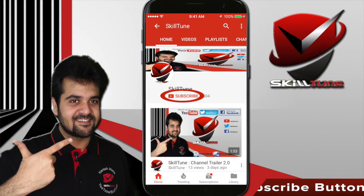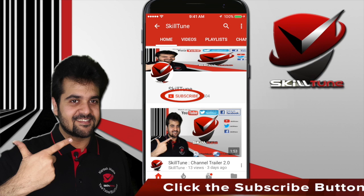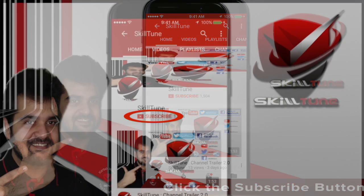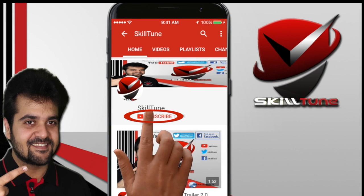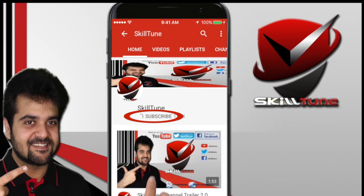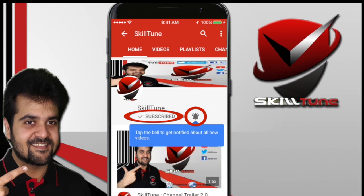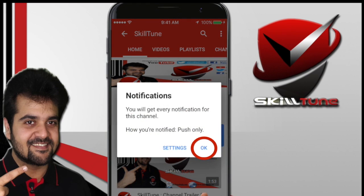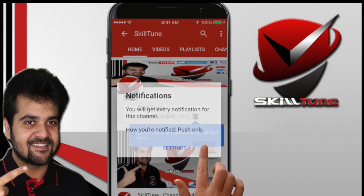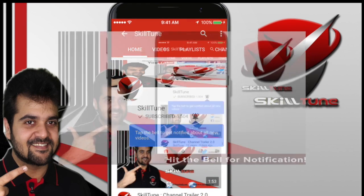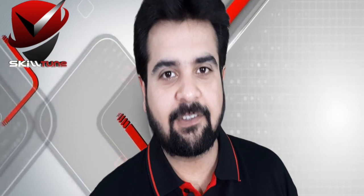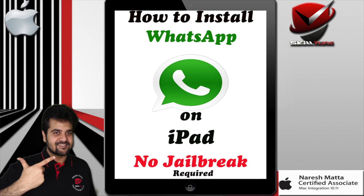To get the latest updates and trending videos from SkillTune, please click the subscribe button and don't forget to hit the bell icon to get instant notifications from YouTube. Happy SkillTuning!